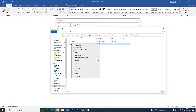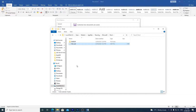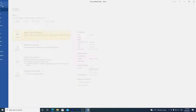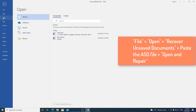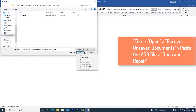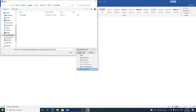Then copy the .asd file — Ctrl+C on your keyboard or right click copy on your mouse. Go to your Word app, click File, Open, and then Recover Unsaved Documents at the bottom. Paste the .asd file into the box with Ctrl+V on the keyboard or right click paste, then open the file. If you get a warning from Word that an error occurred, try opening it again, but this time click the drop-down menu and choose Open and Repair.